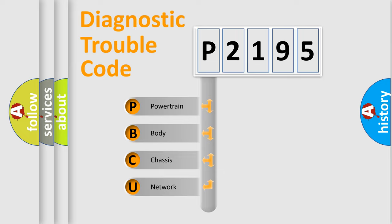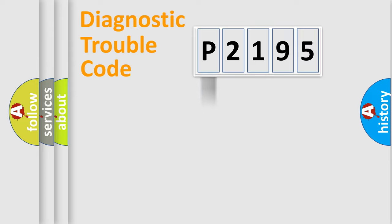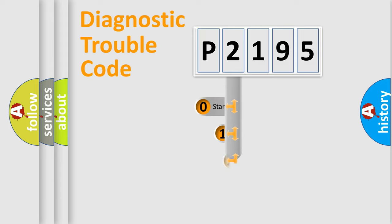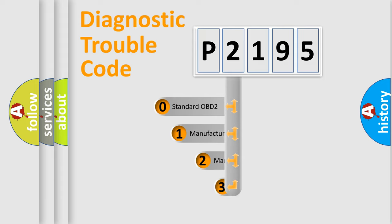We divide the electric system of automobile into four basic units: Powertrain, Body, Chassis, and Network. This distribution is defined in the first character code.